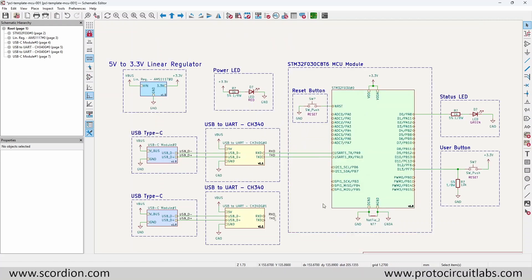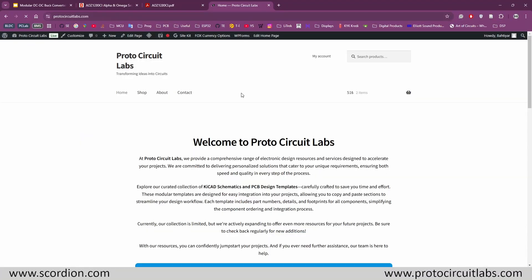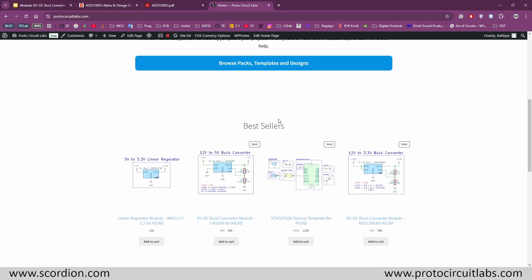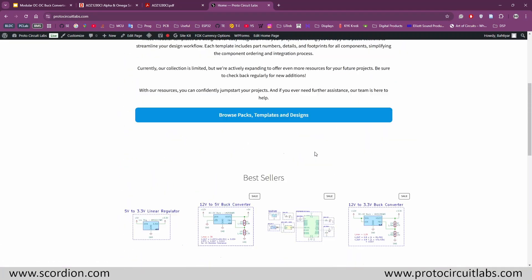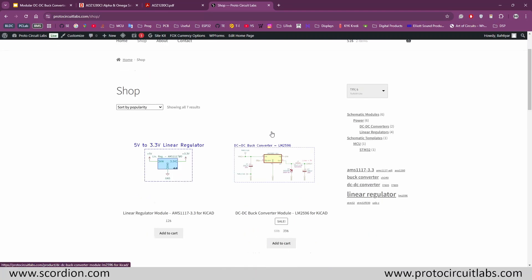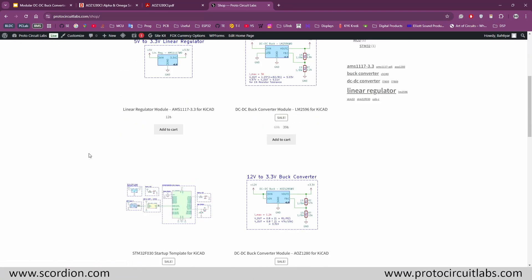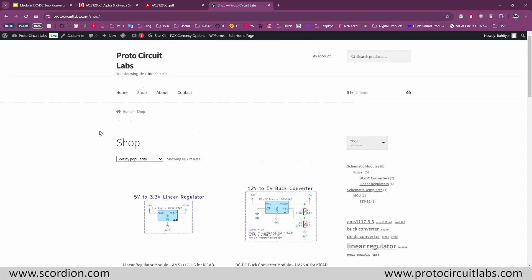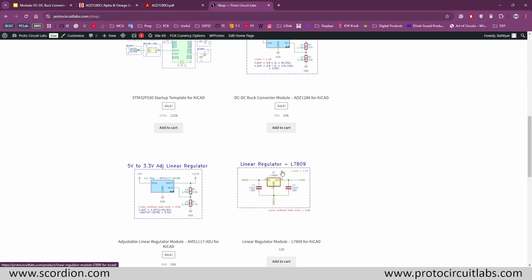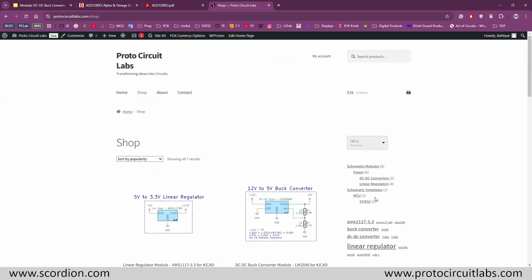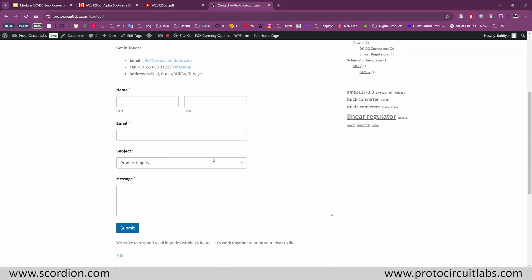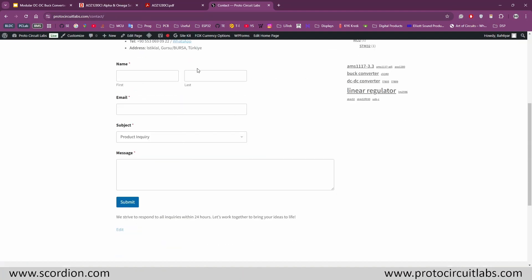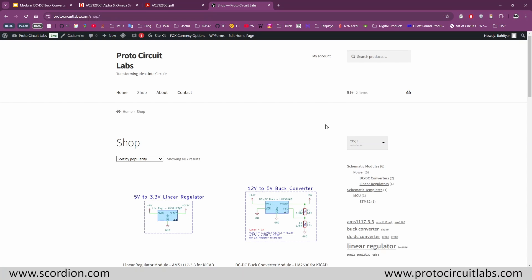I also want to show you the Proto Circuit Lab website. I'm going to share more modules there and you can access them. I will also add a coupon code you can use for a discount on these modules. If you have questions you can contact us and we will reach out to solve your problem. Don't forget to subscribe to our channel so you don't miss future videos, and if you liked this video please press the like button. Thank you for watching.